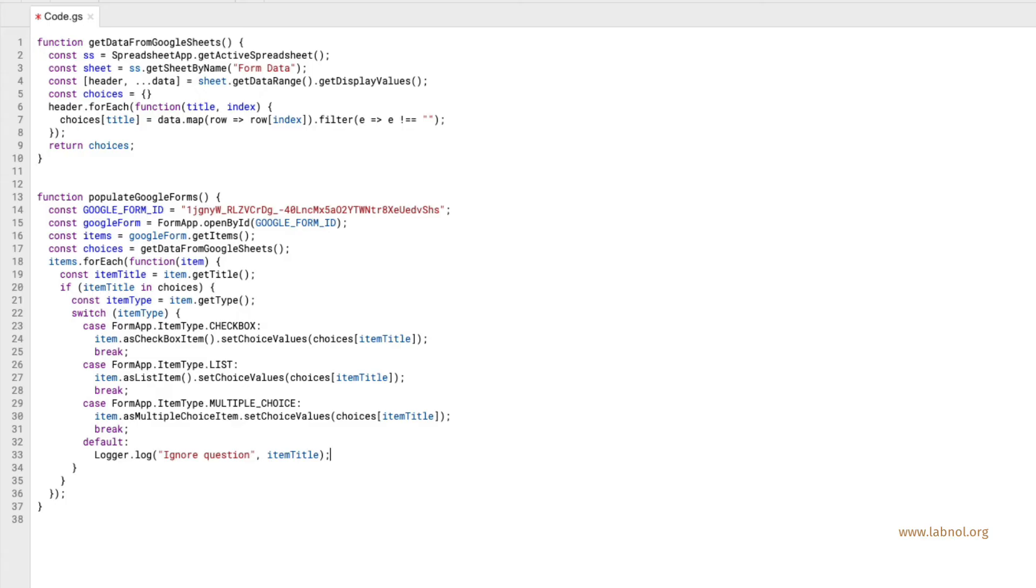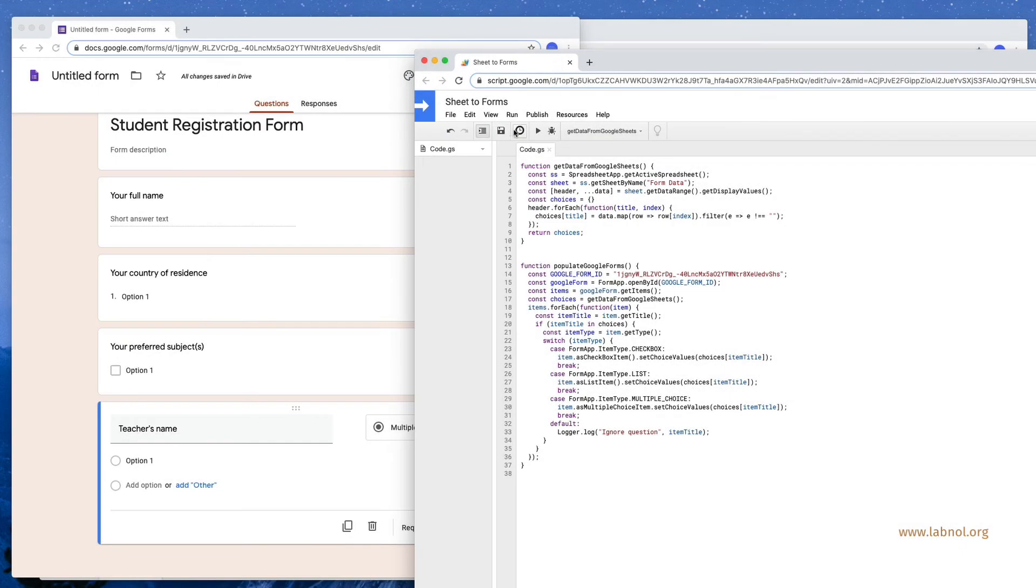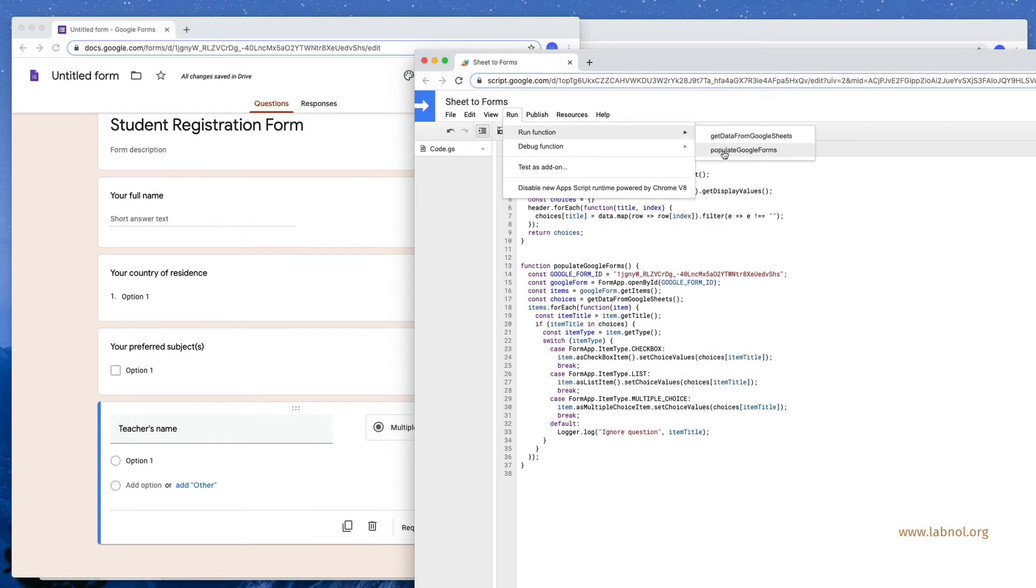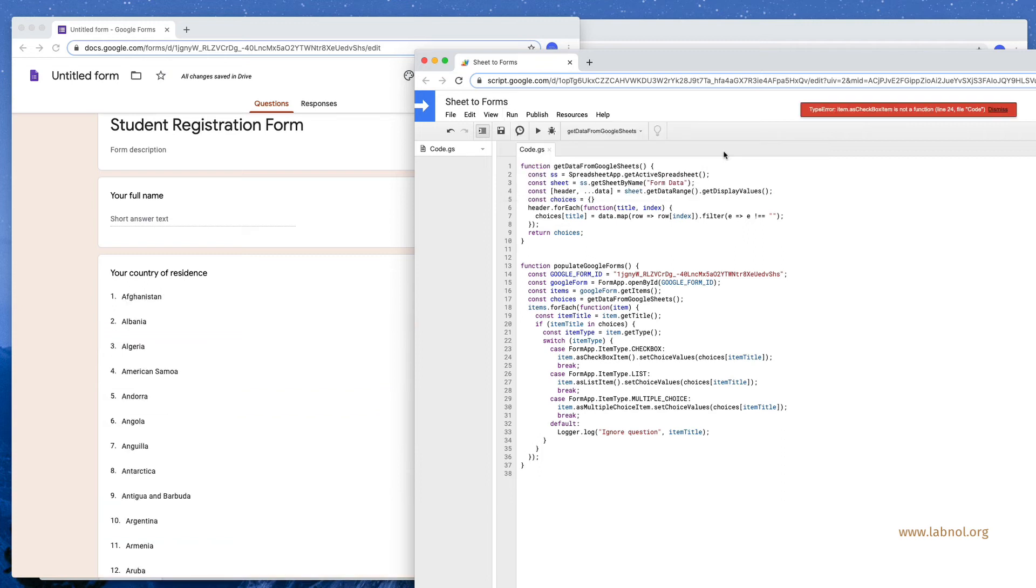We are almost done here so let's test whether our populate Google Forms function is working or not. Unfortunately throws an error saying that item as checkbox item is not a function.